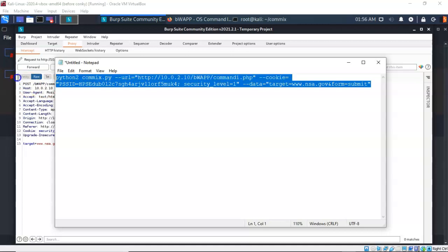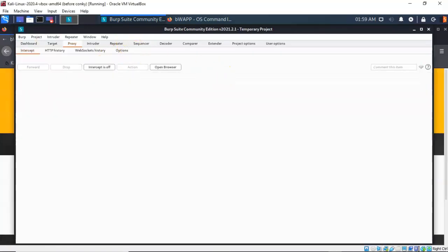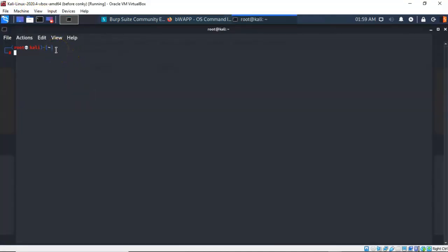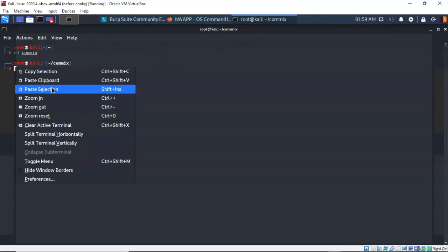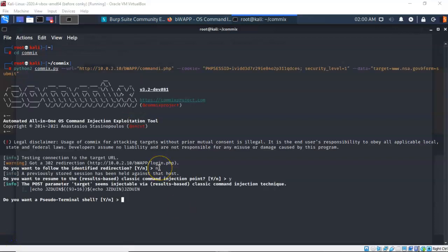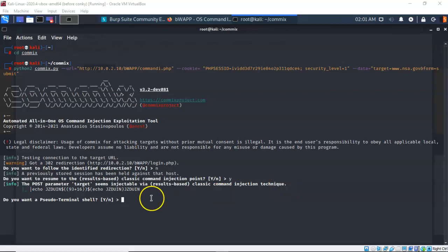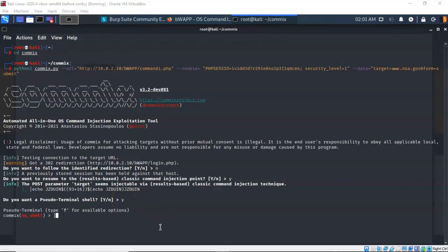When ready, copy the full command, turn the intercept off, bring up the terminal prompt, and make sure you're inside the COMIX directory. Right-click at the prompt and select Paste Clipboard, then hit Enter. When prompted for any redirection, type N for no. When asked to resume results based on classic command injection point, type Y for yes. When asked if you want a pseudo terminal shell, type Y for yes. Even with the security level set to medium, COMIX successfully establishes a reverse shell and circumvents the security parameters.